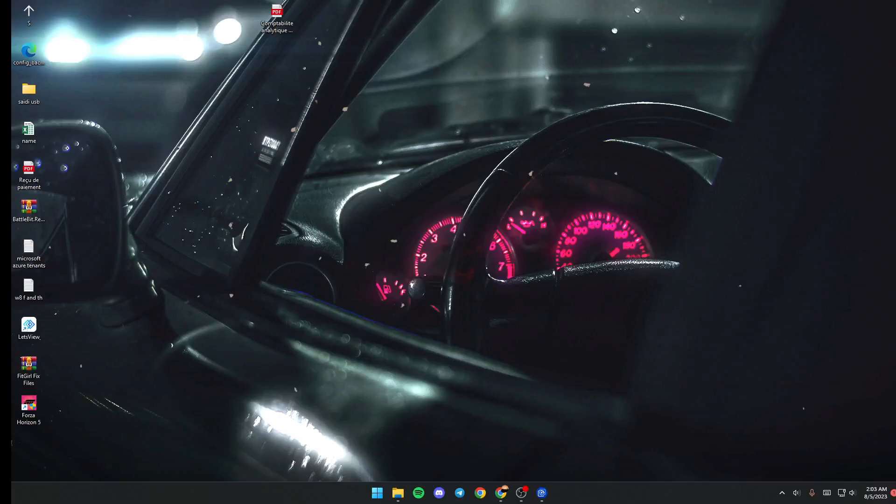Hello everyone and welcome back to a new video. In this video, I'm going to show you how to cycle wallpapers on Wallpaper Engine. If you want to learn how to do it, just follow the steps that I'm going to show you. The first thing you need to do is go ahead and launch